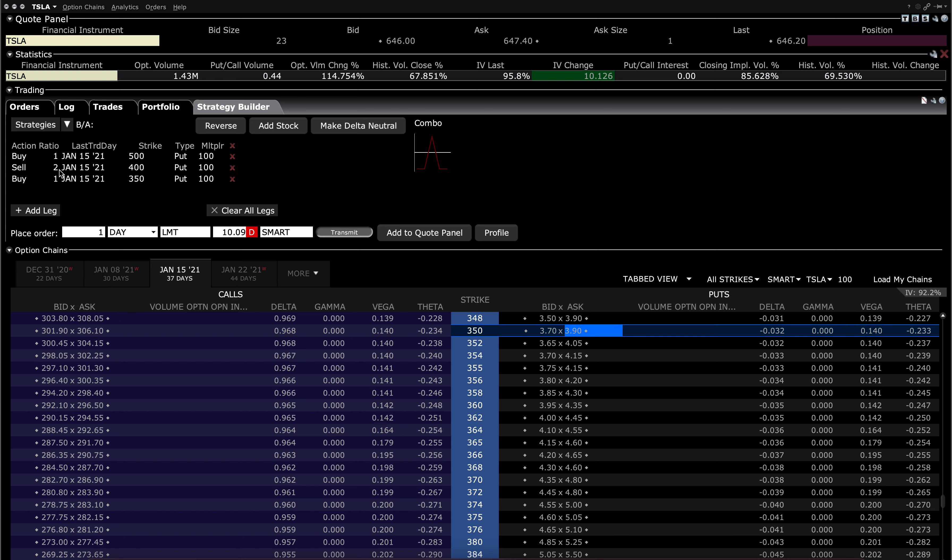So you're going long one contract of the 500 strike puts. You're going short two contracts of the 400 strike puts. And you're going long one of the 350 strike puts. Your net debit is about $10 or so, or $1,000 per contract. And your maximum upside is $9,000, or $90 per contract.